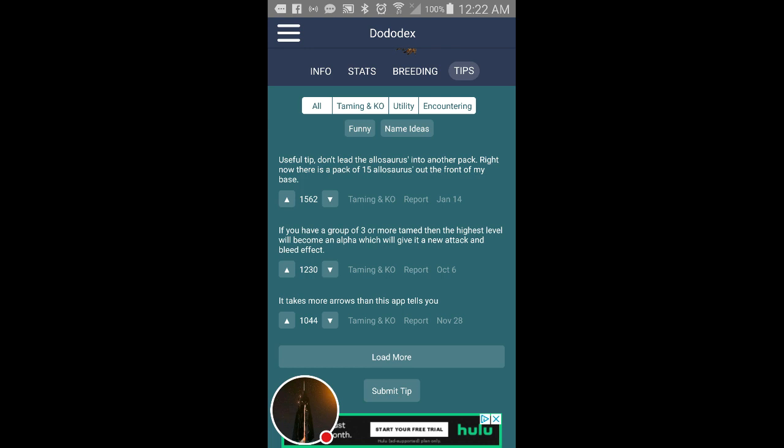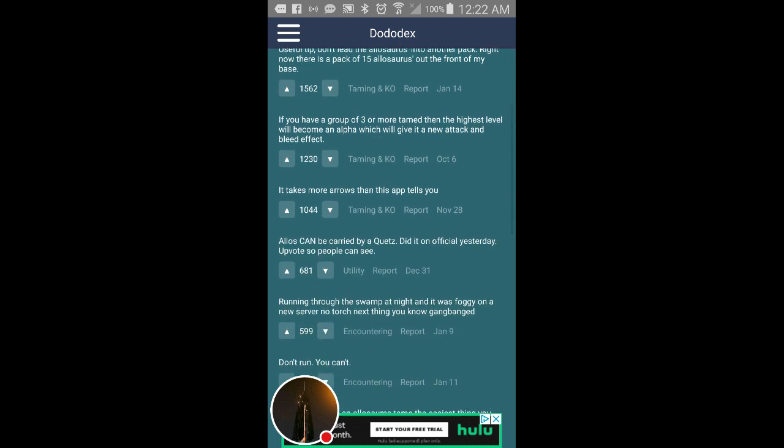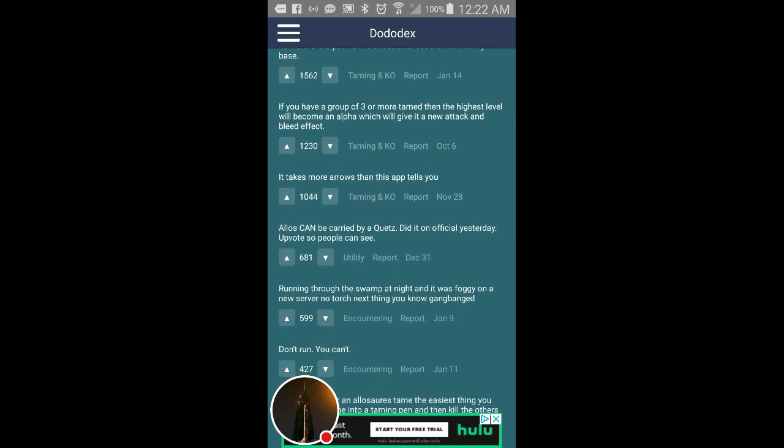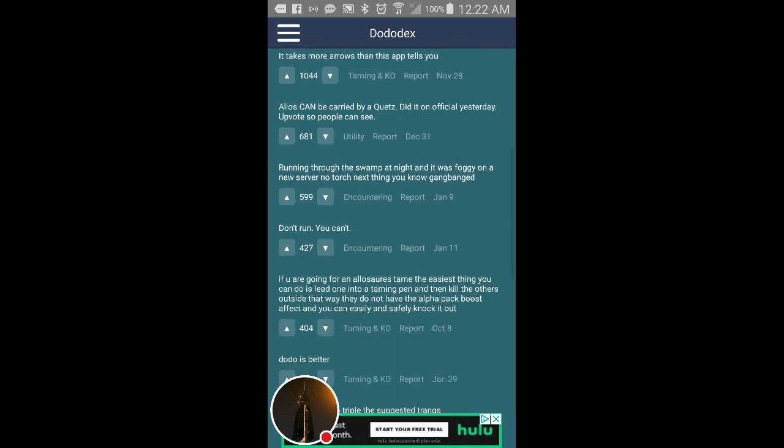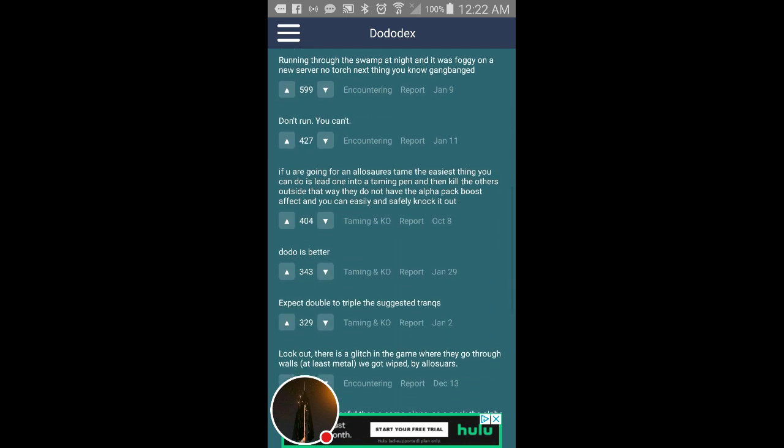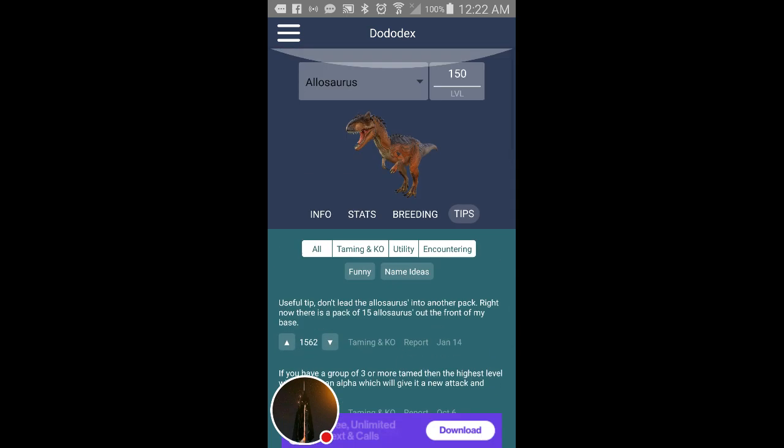It takes more arrows than this app tells you, that's nice, it's great to know. Allosaurs can be carried by Quetzal. Pretty much people giving you tips for what you can do about it. And that's pretty much how the app works.